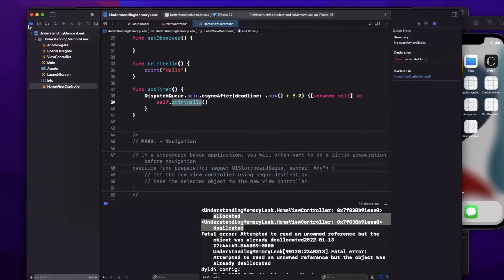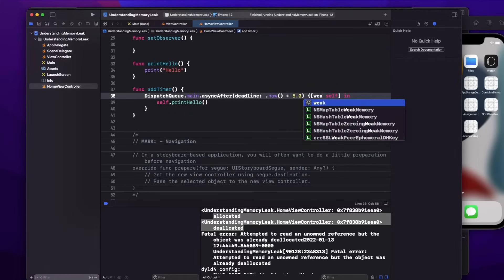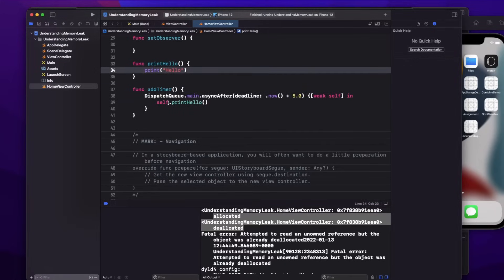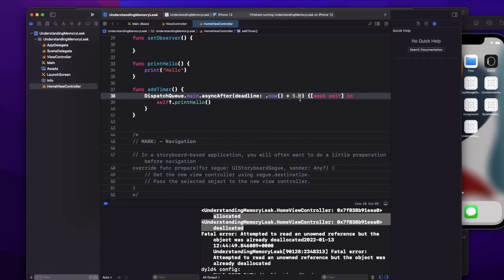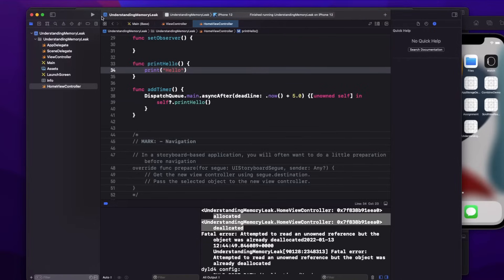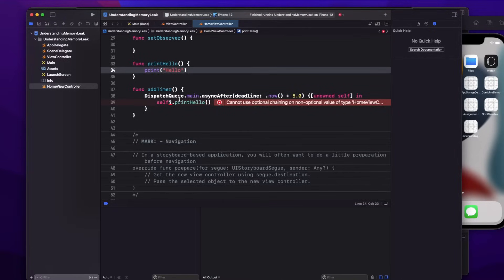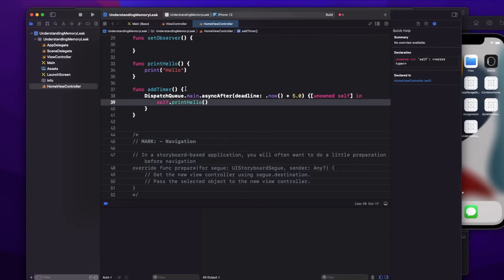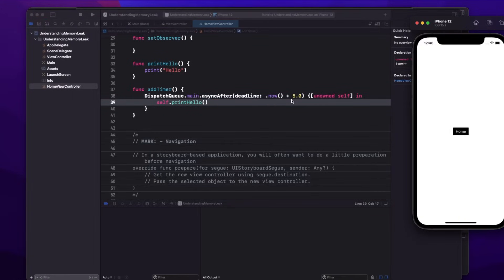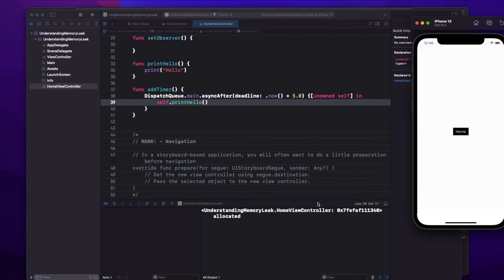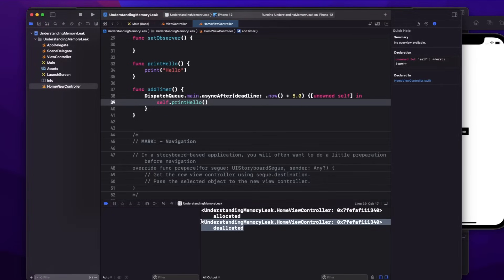So it should be clear where to use weak versus unowned. Weak will work in almost every case because if it is nil it simply won't call. But if you are using unowned you should be sure, because if the class gets deallocated and you use self after that, it is going to crash your application. Even though using unowned is not creating a memory leak — the object was deallocated — it does crash because you're trying to use an already deallocated reference.